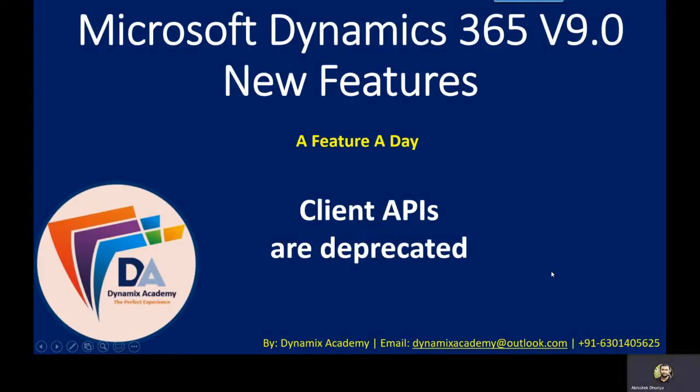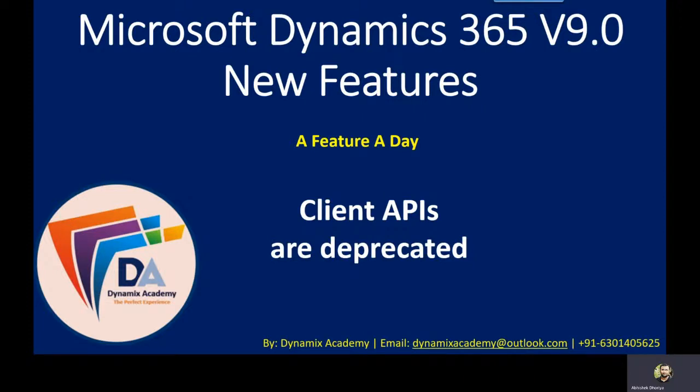In this video we will see one of the major changes or deprecations that has been announced with Microsoft Dynamics 365 version 9.0: some of the client APIs are now deprecated. So in this video we will see a detailed overview of which client APIs have been deprecated and what will be the impact of this change.